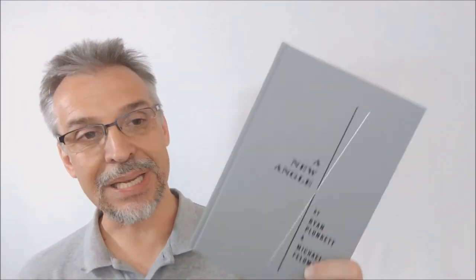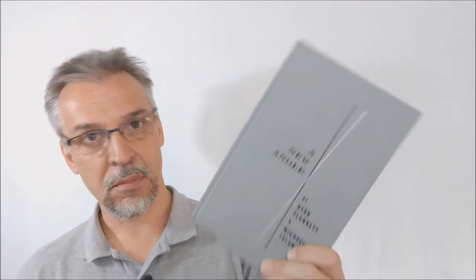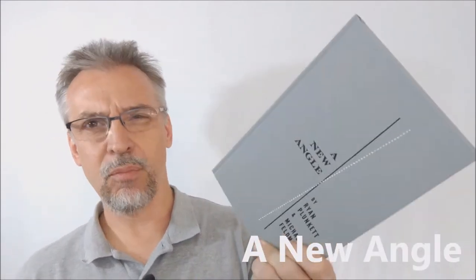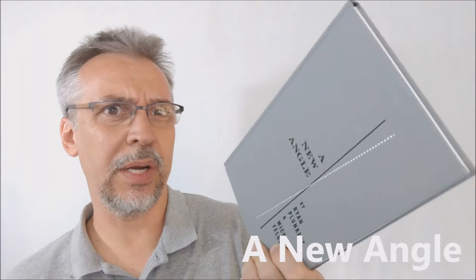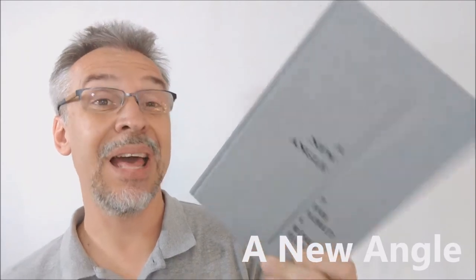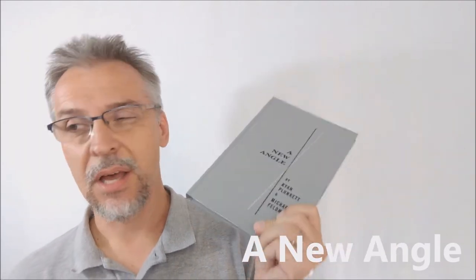Now, what is this book? What is A New Angle? And why would you care about a brand new magic book? Let me tell you.